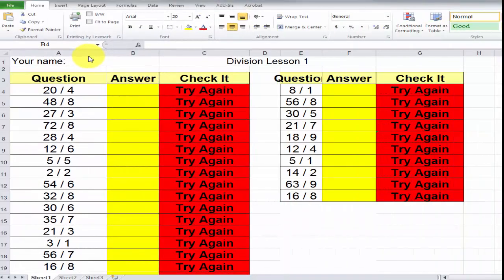This video uses Excel and division. You'll notice that if you've watched the other videos on addition, subtraction, and multiplication, it's very similar.